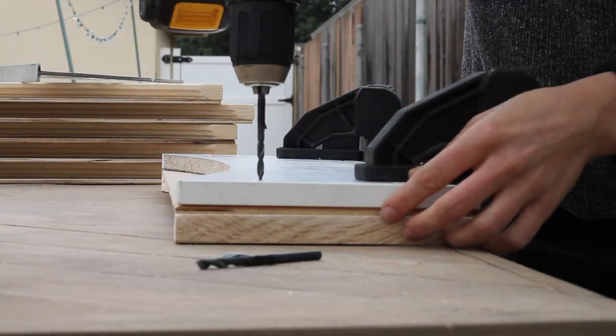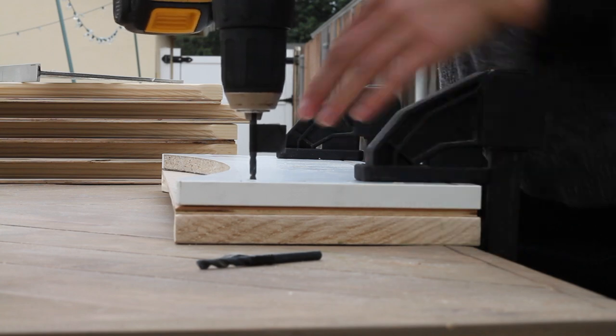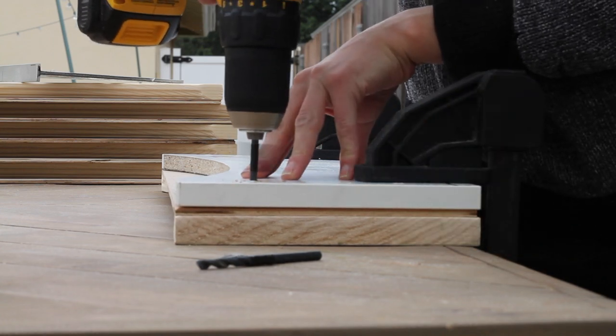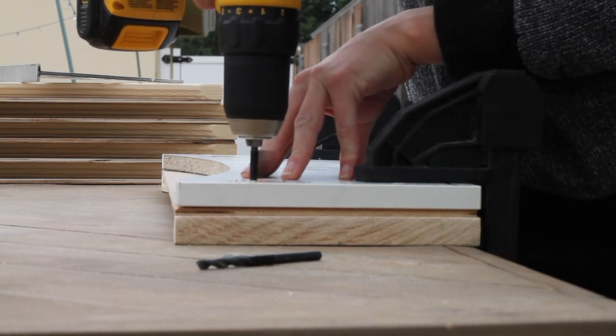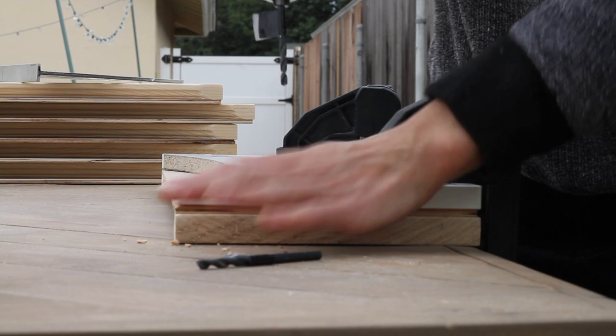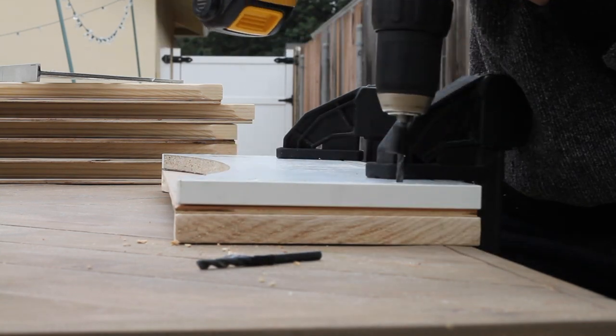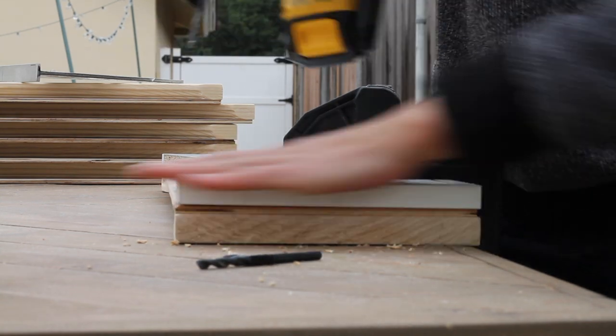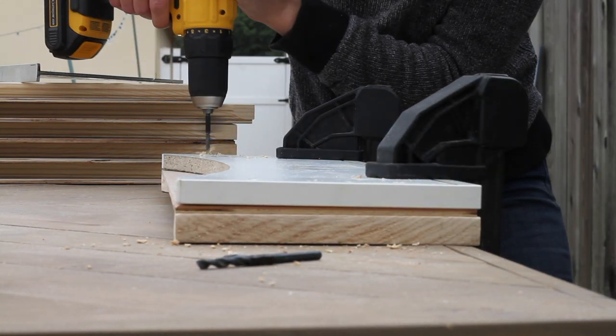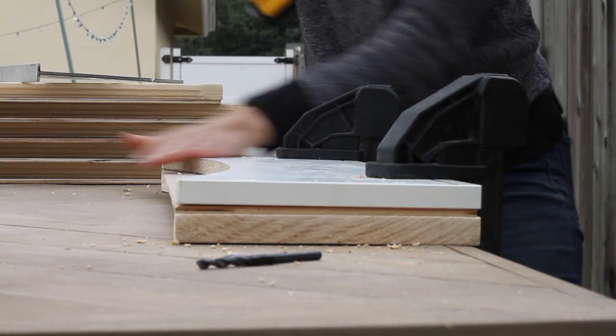And I'm gonna do the same with my bigger bit. And now we're just gonna go ahead and pre-drill our holes. And so when the tape gets to the back of the template right there, you're gonna know to pull out and that way your drill bit won't go through the front of the drawer face that you're working on.